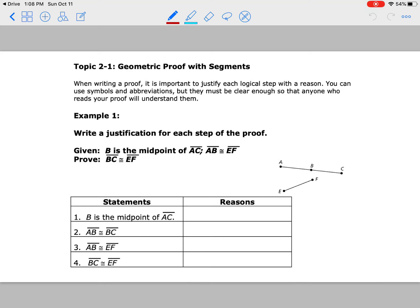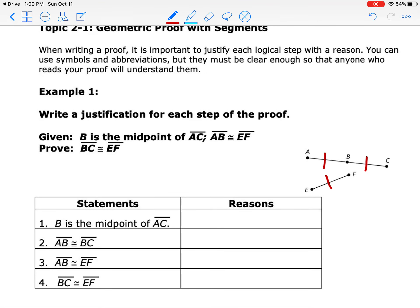It's very important to start looking at your given and prove at the very beginning. If there is a picture, go ahead and label what was given from the picture so we can understand the path we're going to take. It says B is the midpoint of AC, so if B is right in the middle, then segment AB is congruent to segment BC. They also gave us that segment AB is congruent to segment EF, so now everything is congruent to each other in this picture.